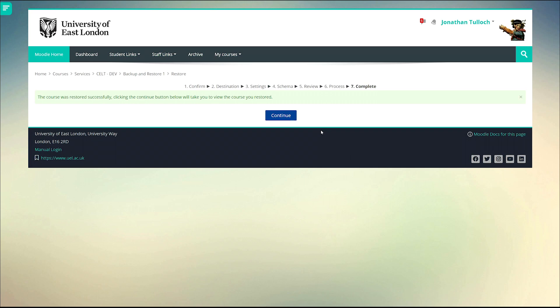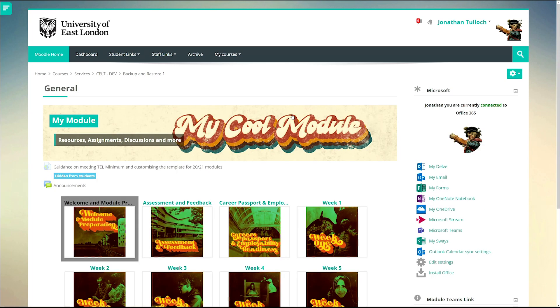And that's it. All your cool graphics, all your cool resources from last year ready to be updated for the new one.